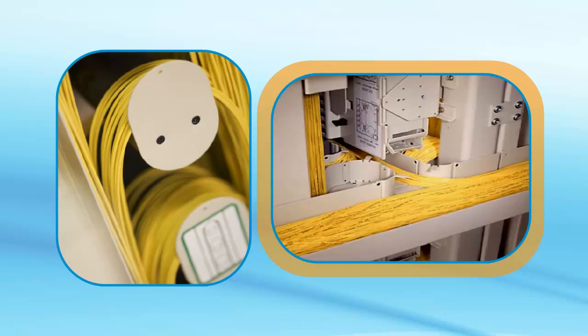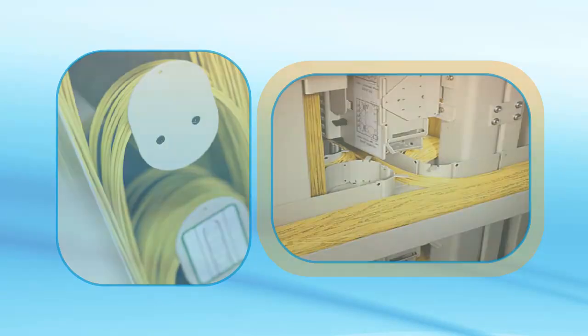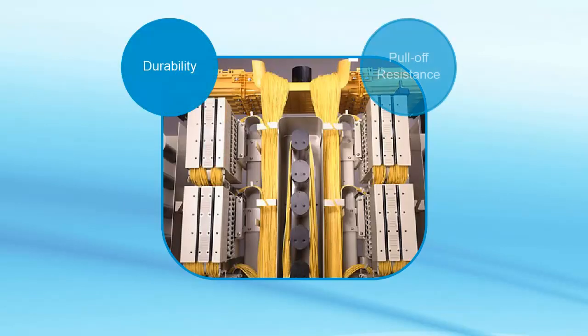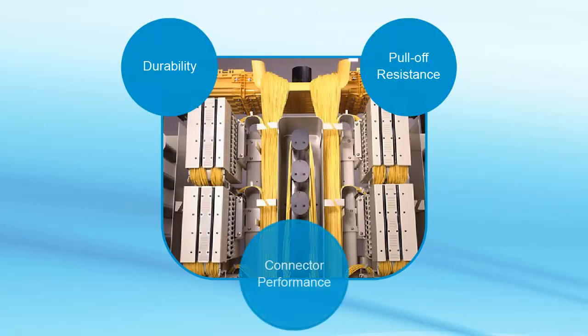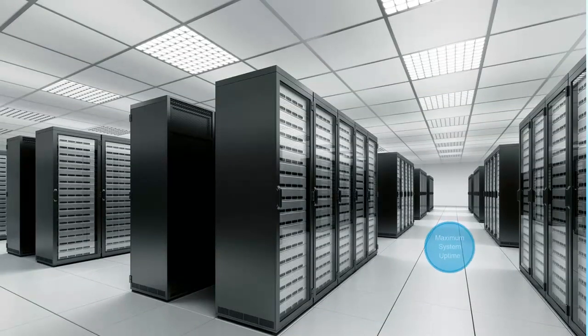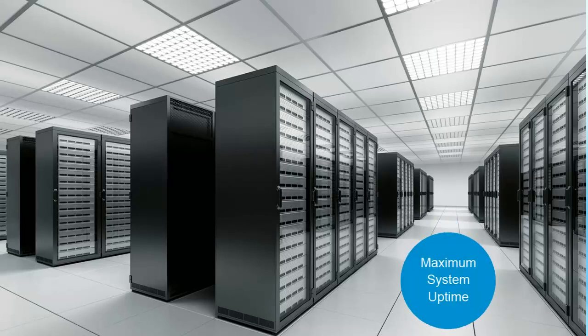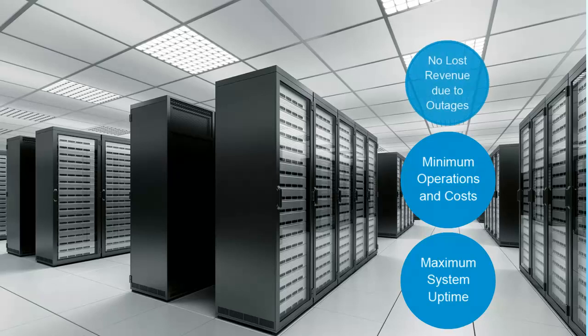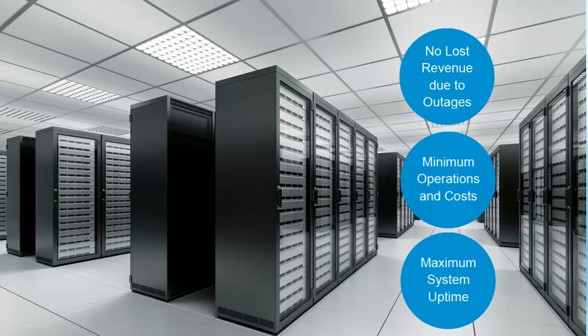It is inaccurate to believe that reduced bend radius optical fiber is the end-all solution, when in fact there are many other factors that determine optical fiber link performance, including durability, connector pull-off resistance, and connector performance. When it comes to an optical fiber network, success may be measured in one or many ways, such as maximum system uptime, minimum operational and material costs, or no lost revenue due to outages.